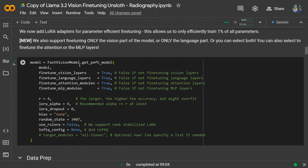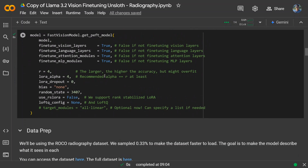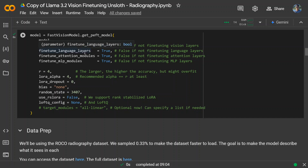Now we'll get the PEFT model configuration and apply LoRA fine-tuning. I've covered how LoRA fine-tuning works in my previous tutorials. The key advantage of LoRA is that you don't need to train all the parameters — only some important ones — saving a lot of memory resources. Here you can see we are specifying different layers to fine-tune, such as whether to fine-tune vision layers or language layers.